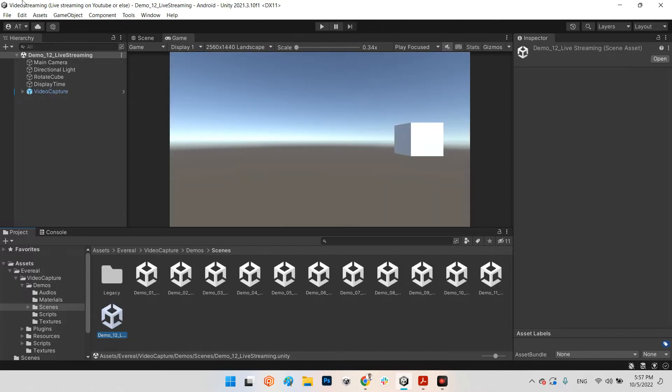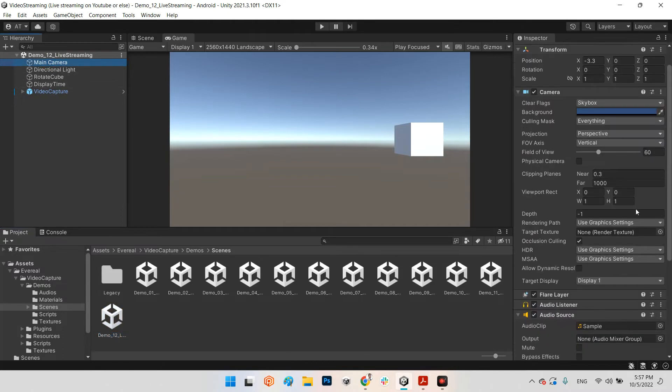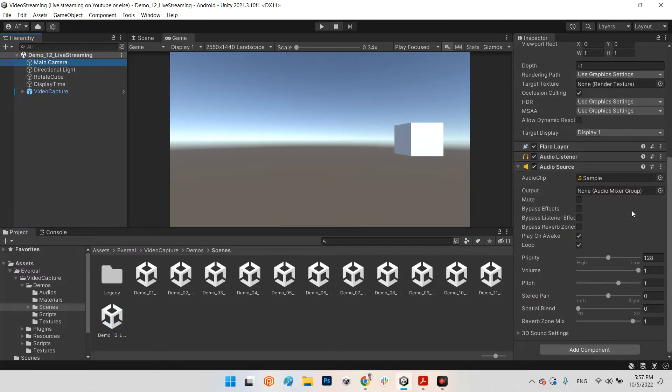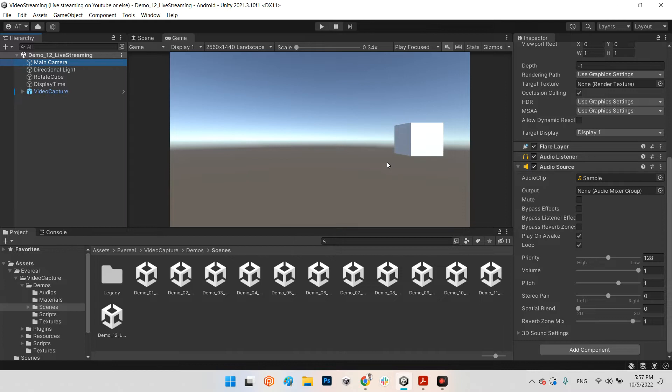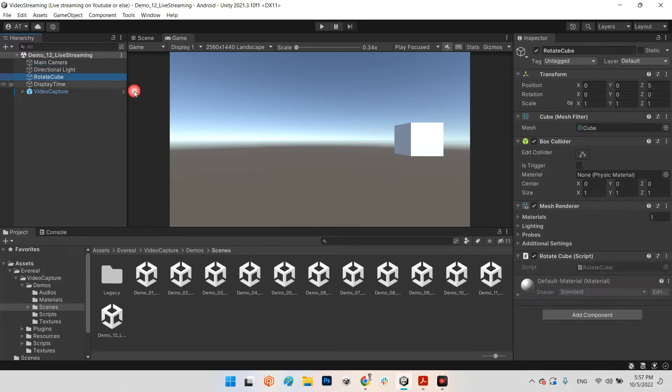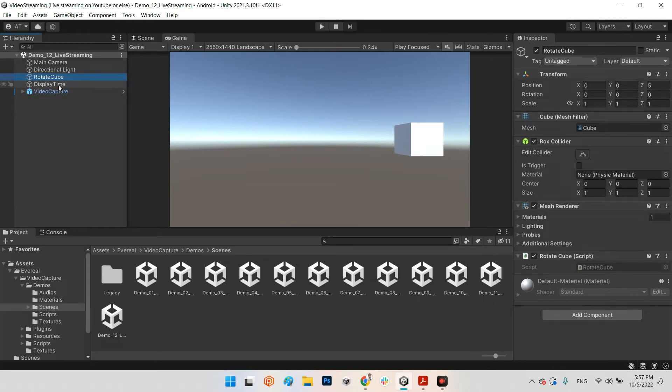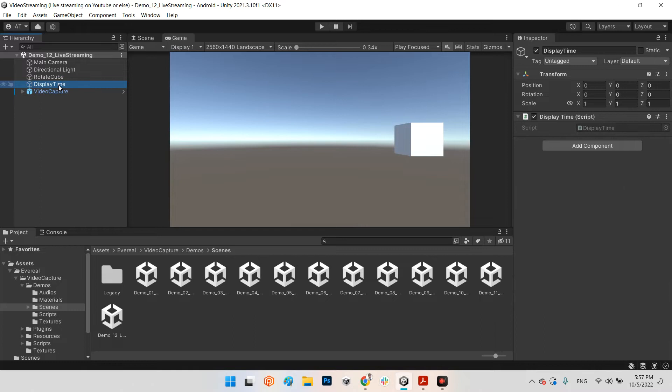It is the default scene for live streaming and it has a simple main camera and the default audio for our test. We'll be sure it's sharing the audio between Unity application and streamer. Also, we have a rotating cube which is just rotating around itself and displays time.